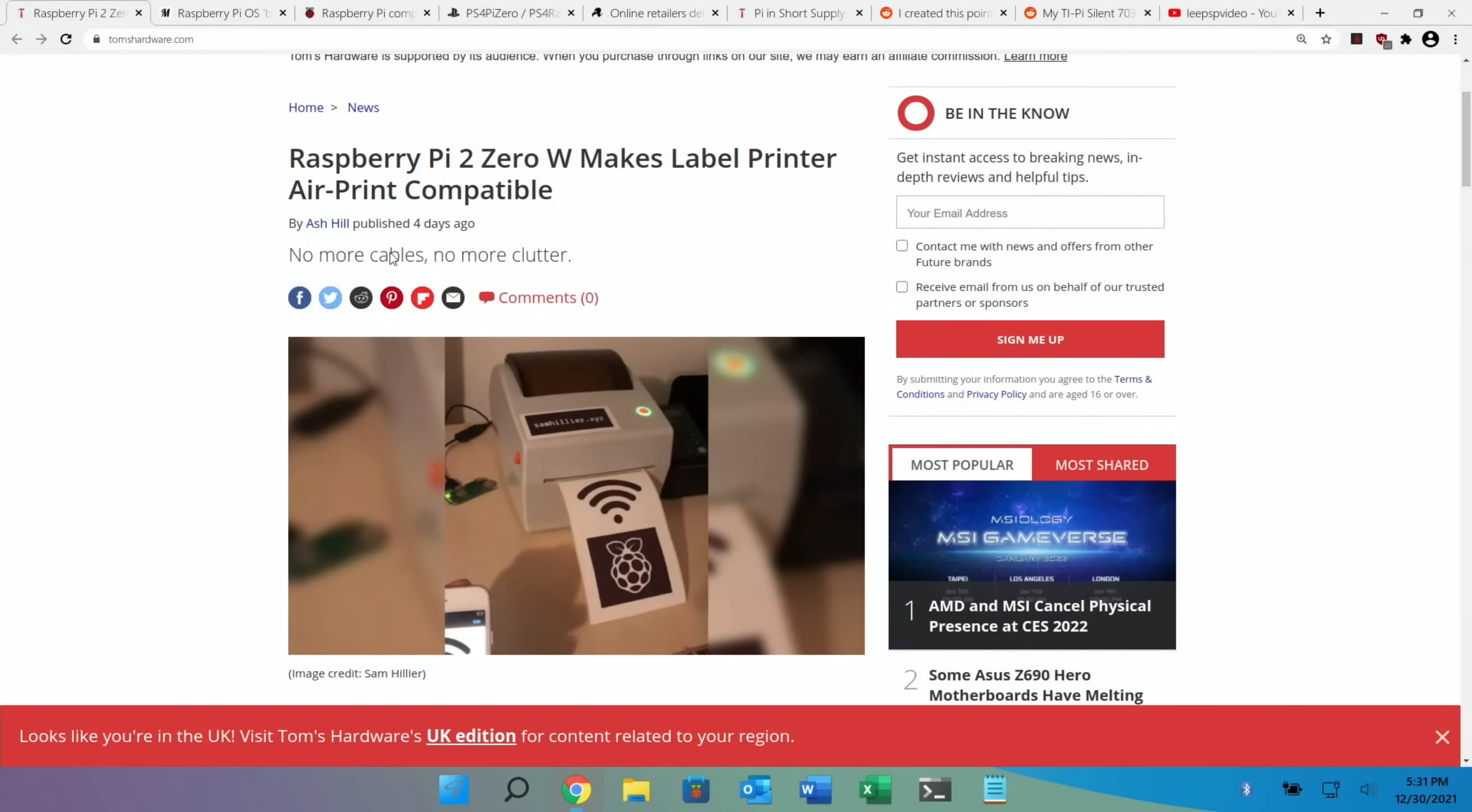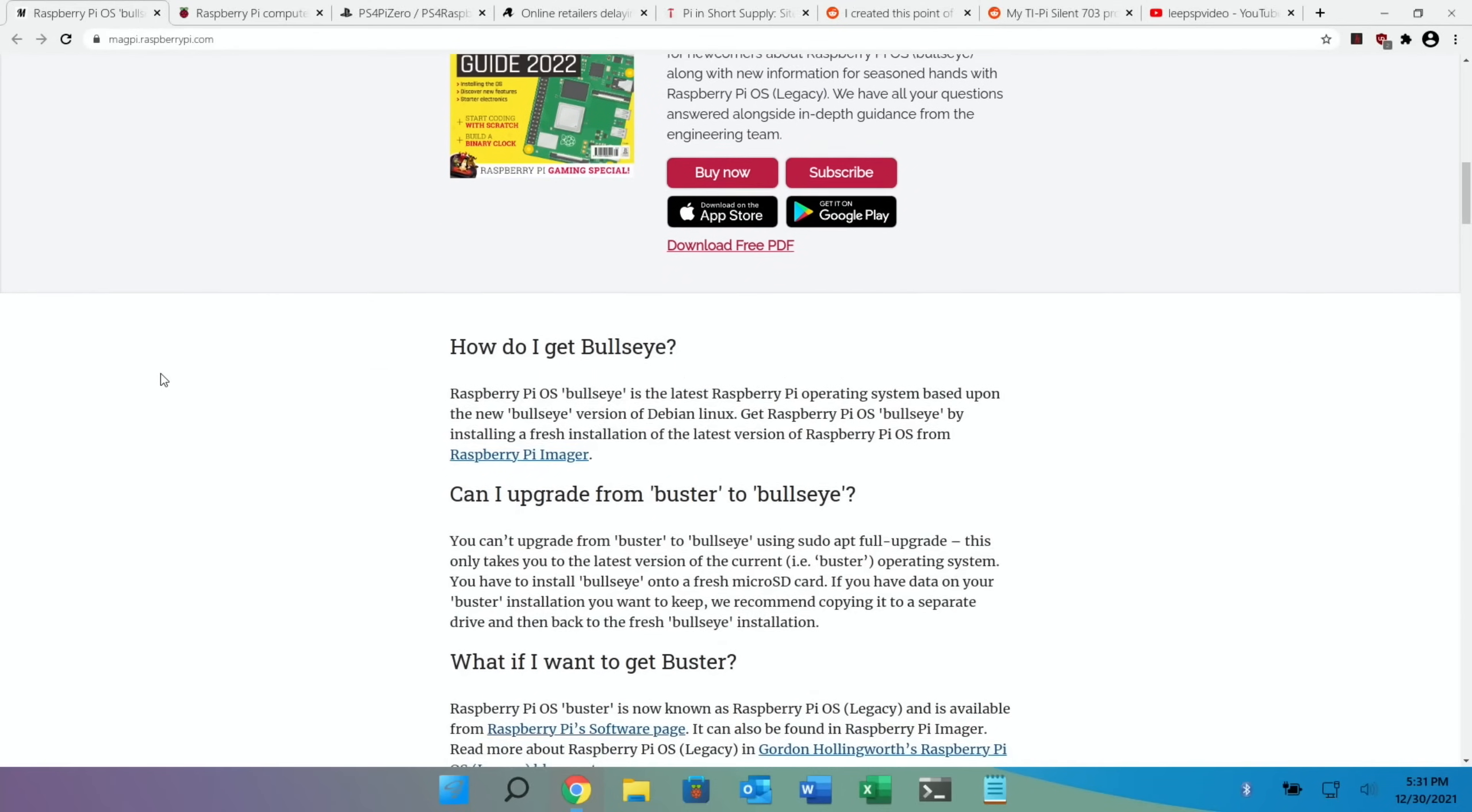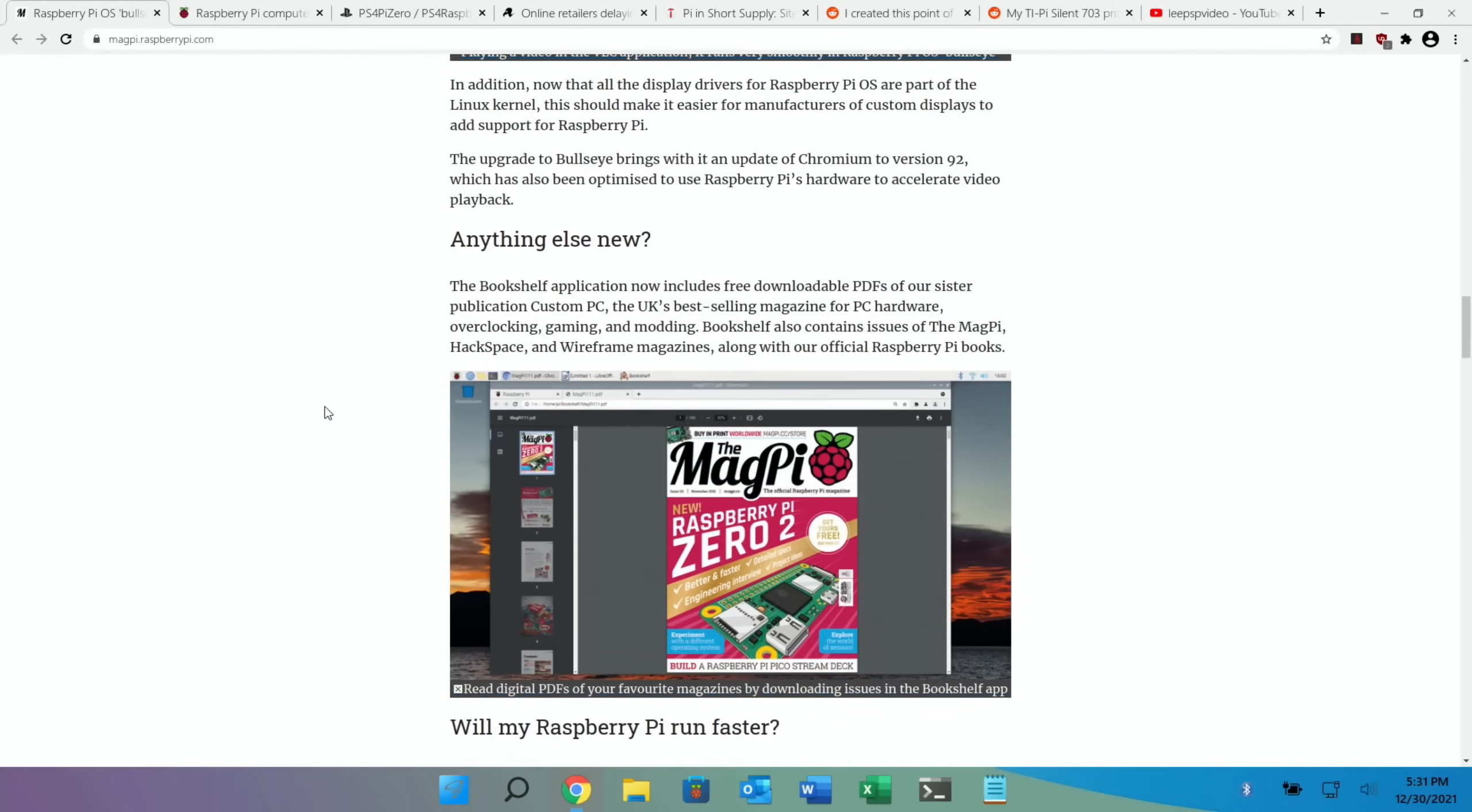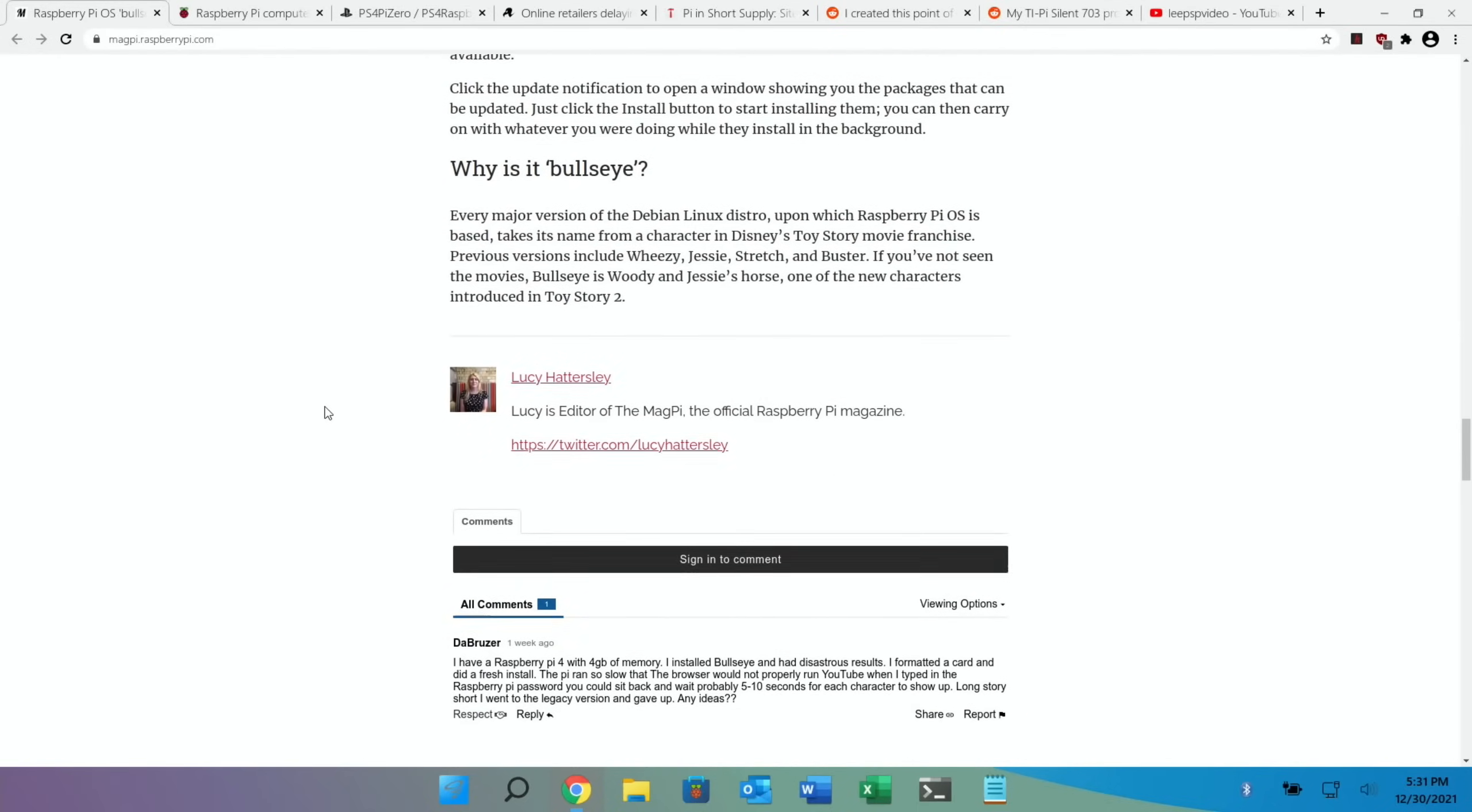The MagPi magazine again did a story on Bullseye - this was 13 days ago now, but there's lots of information on there. So if you're using Bullseye and talking about upgrading from Buster, there's lots of different information in here. I haven't really gone back to Bullseye recently but I do intend to do it pretty soon because it's getting updates all the time. Lots of useful information in here, so I'll put a link in the description to that story.